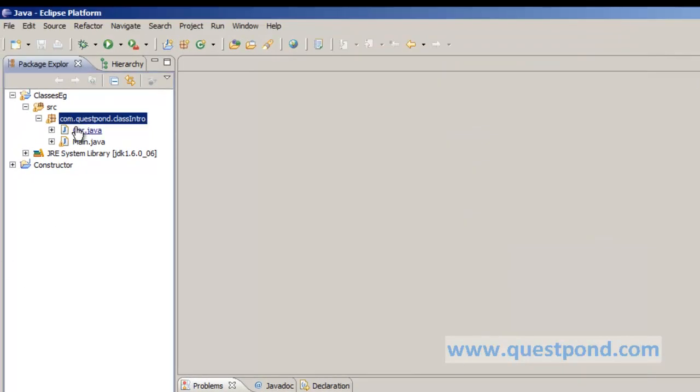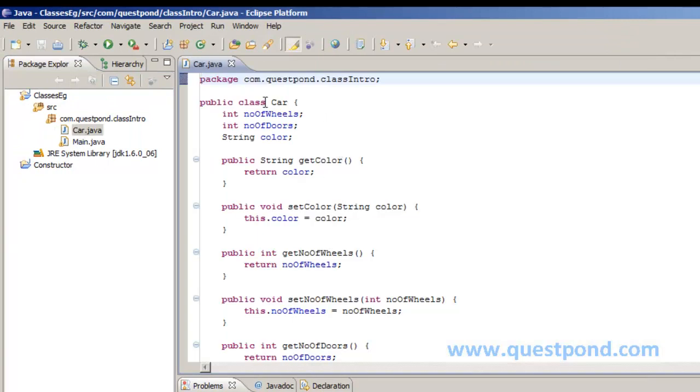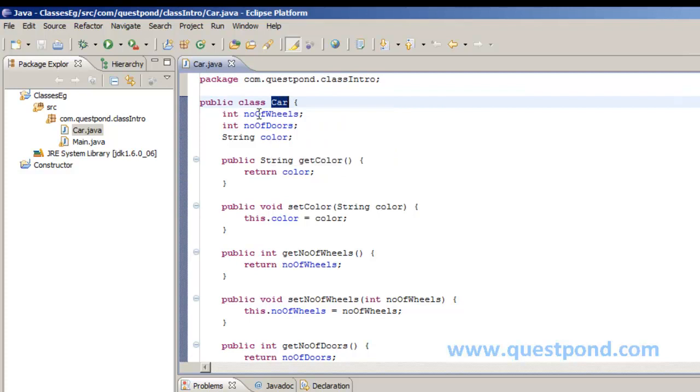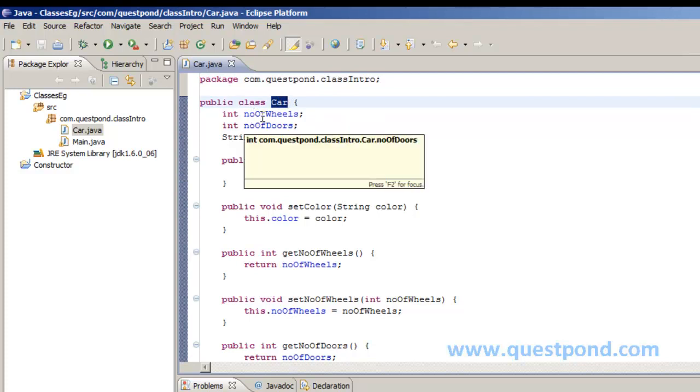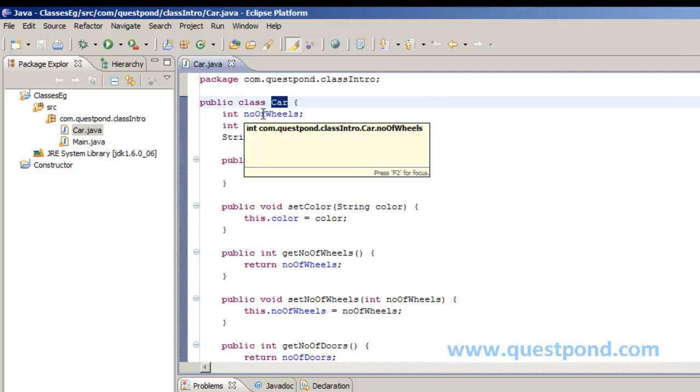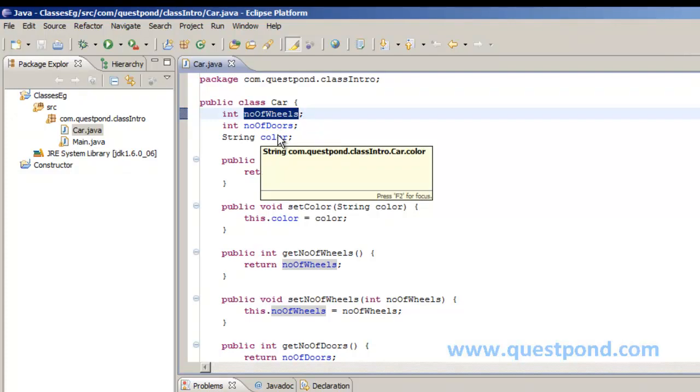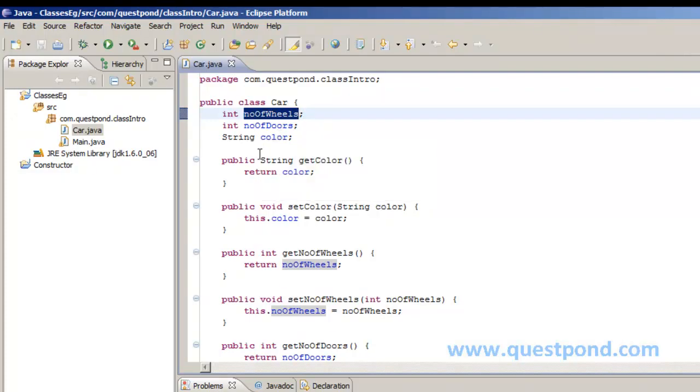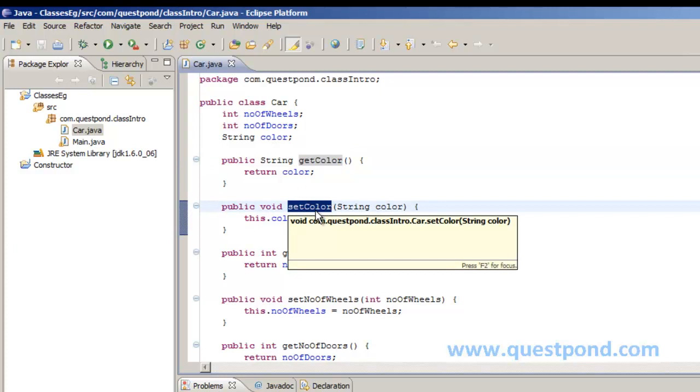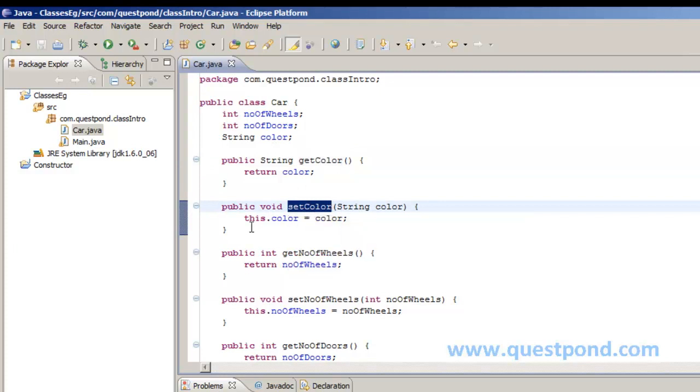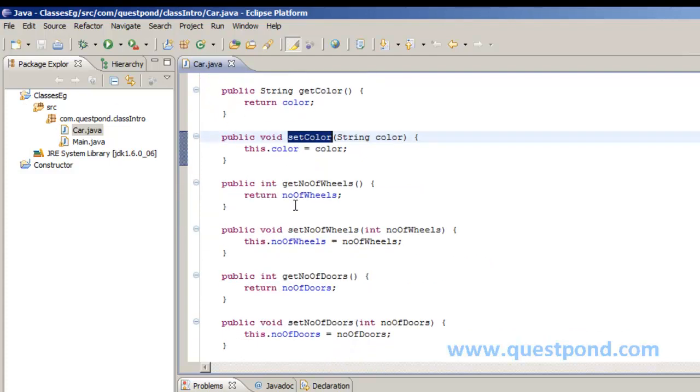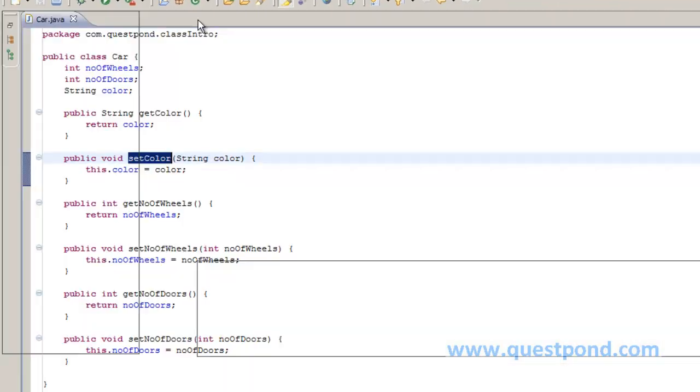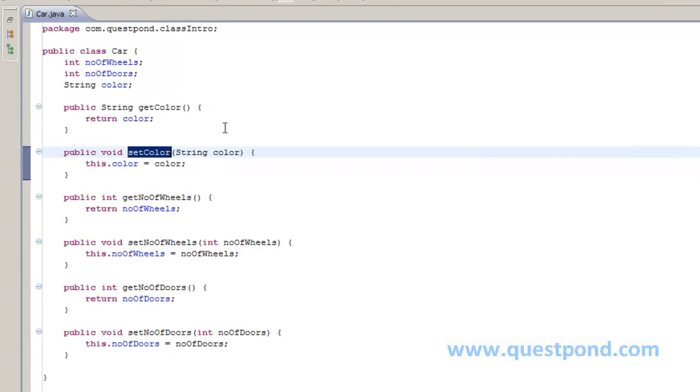On doing so, a Car gets created. Within the public class Car, I am adding some properties or some variables within this particular class. That is number of wheels, number of doors, color, and so on. We have created some methods like getColor, which returns me the color of this car, and setColor, which allows me to set the color of this particular car, and so on. Now, if you see the class carefully, you will be able to see that this Car acts as a template.